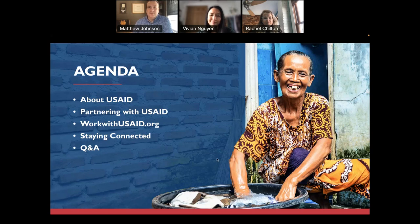It's really a pleasure to be with you, and thank you for joining. I'm going to turn it over to Vivian to talk a little bit about USAID as an organization.